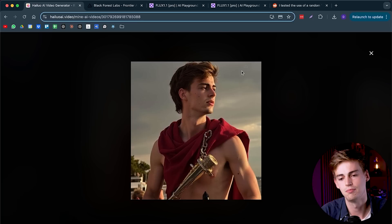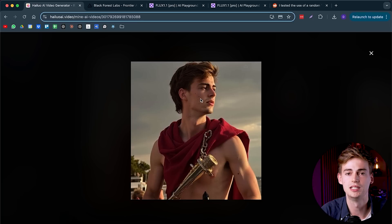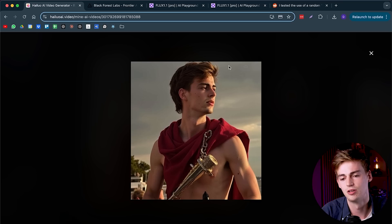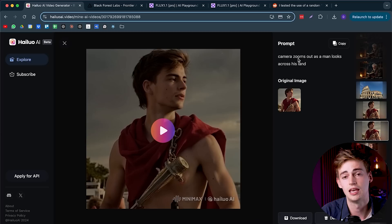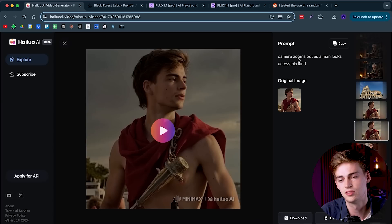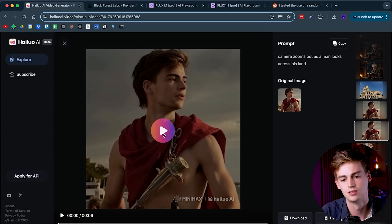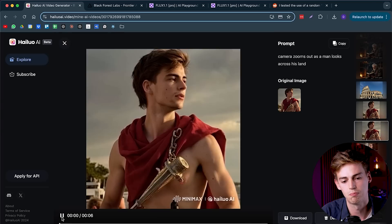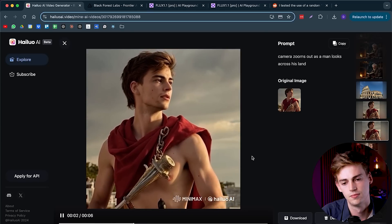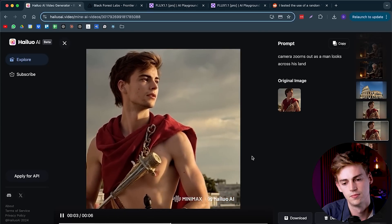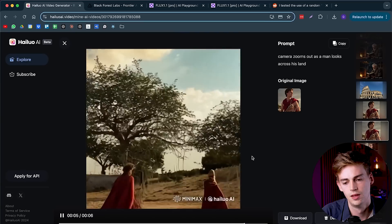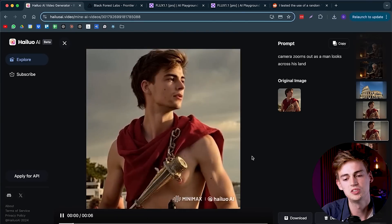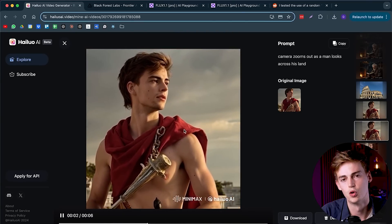Apart from using real photos, you can also use AI generated photos of yourself. I made this image with Flux using my own face on a model that I trained it on. I've made a video about that, so if you want to watch that, then click the video that's on the screen right now. Here I have this image of myself, and I prompted it to say the camera zooms out as the man looks across his lens. This is what I've made out of it. It just generated that entire scene for us.